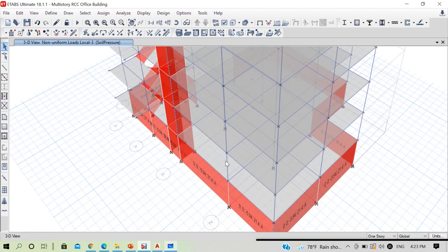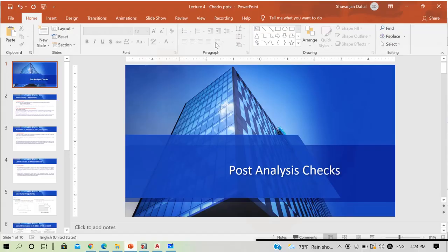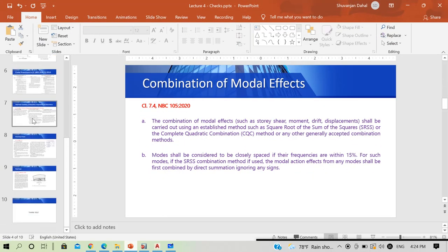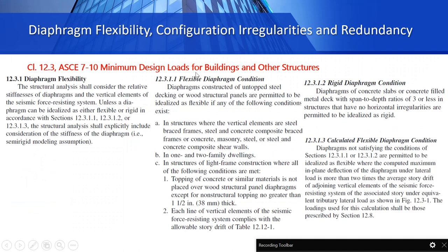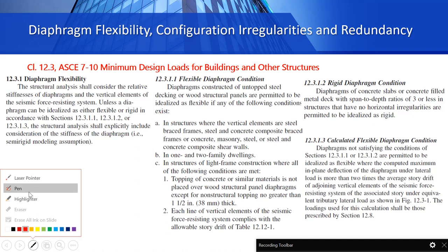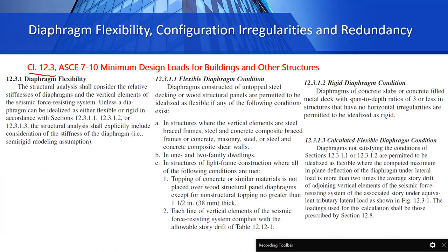One final thing before completing the modeling: I want to discuss the use of rigid and semi-rigid diaphragms. Let's go to a slide I've prepared. These code provisions are listed from ASCE 7-10, the code for minimum design loads for buildings and other structures. Section 12.3 covers diaphragm flexibility, configuration irregularities, and redundancy.